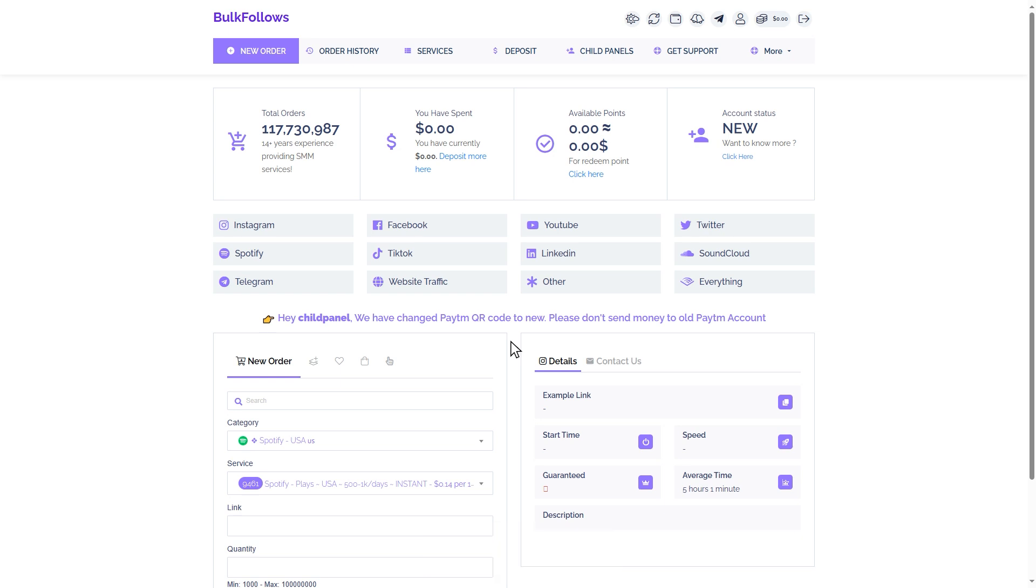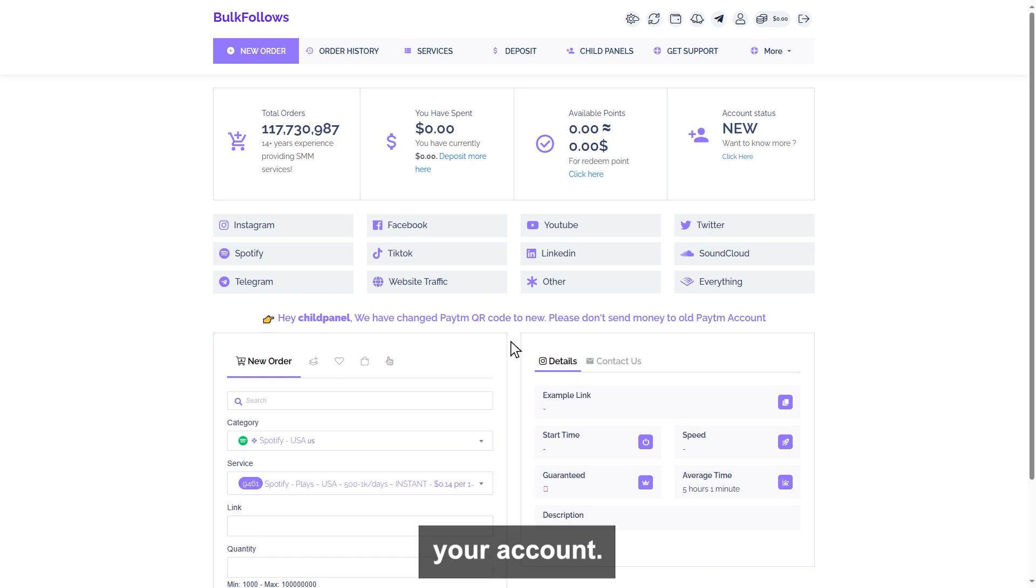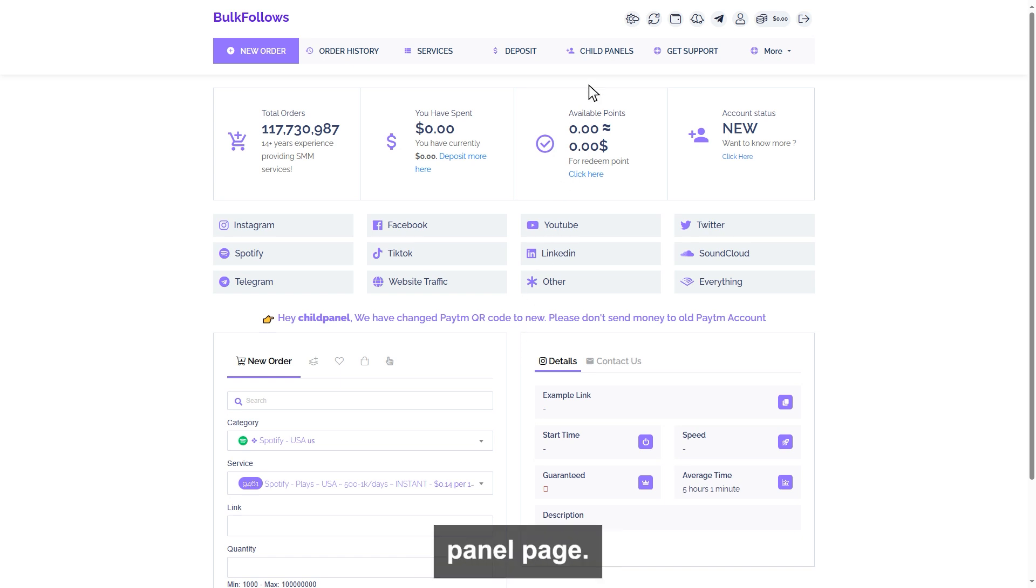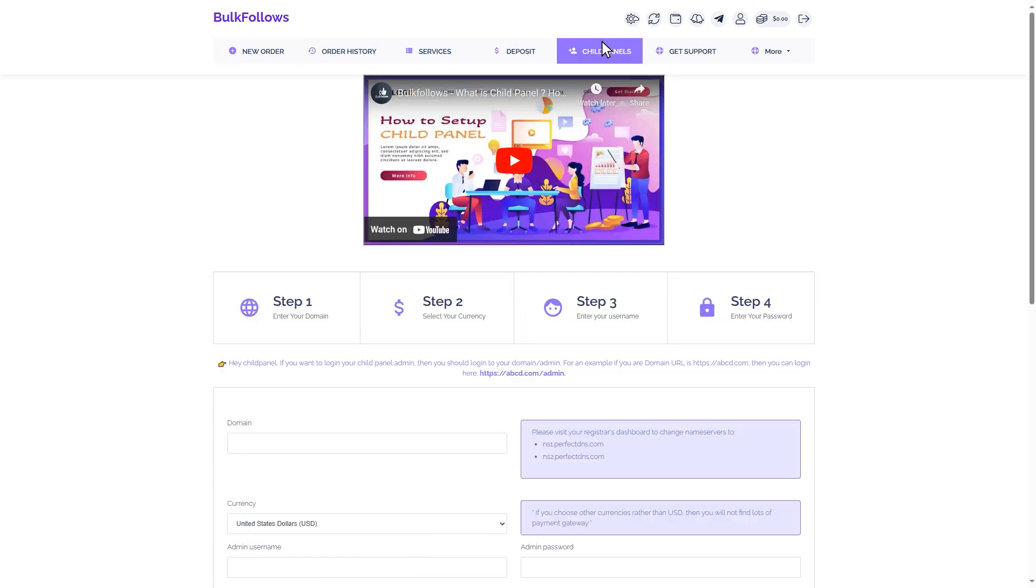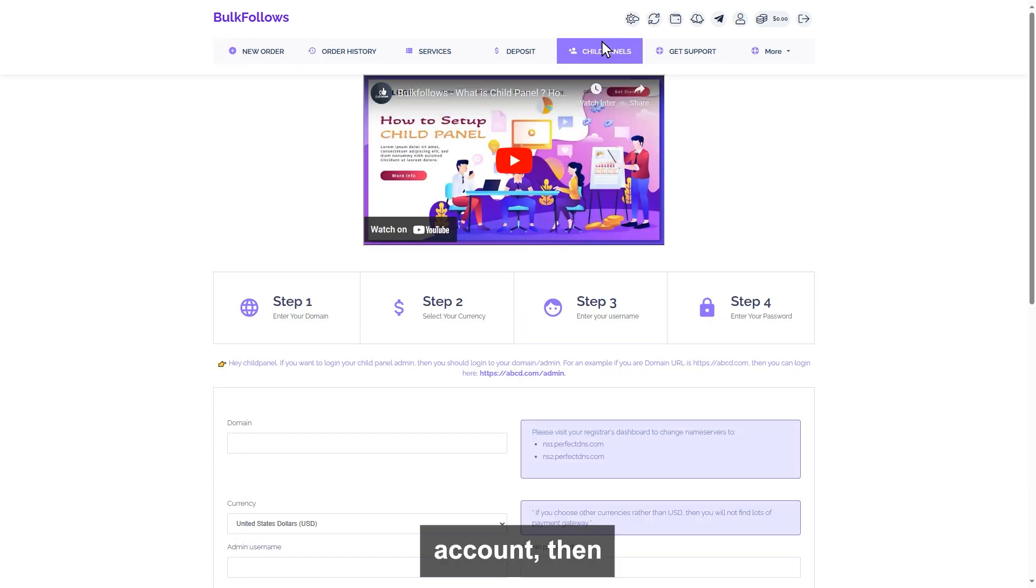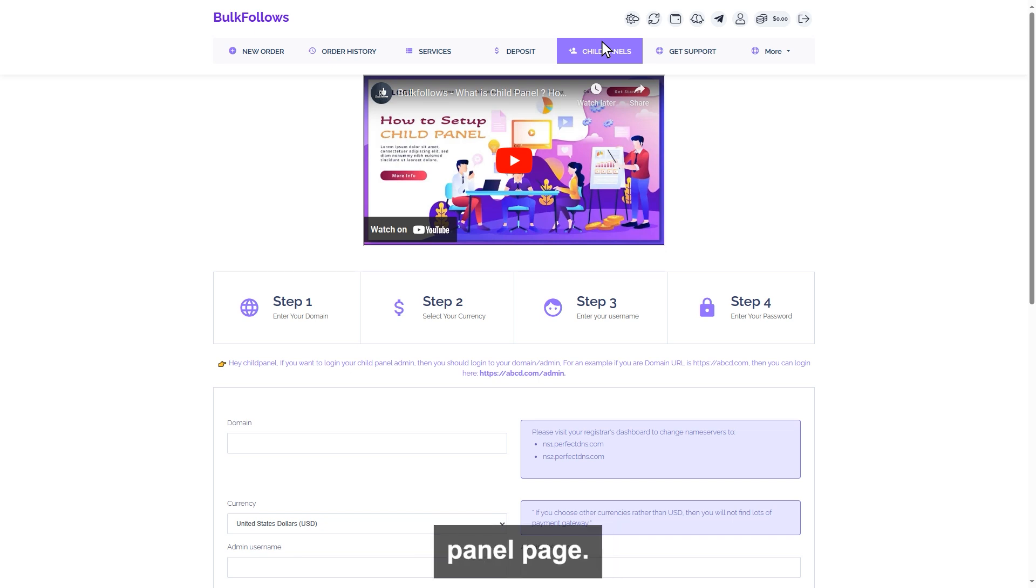If you are a BulkFollows customer, then simply log into your account and visit the child panel page. If you don't have an account, then simply create one and visit the child panel page.